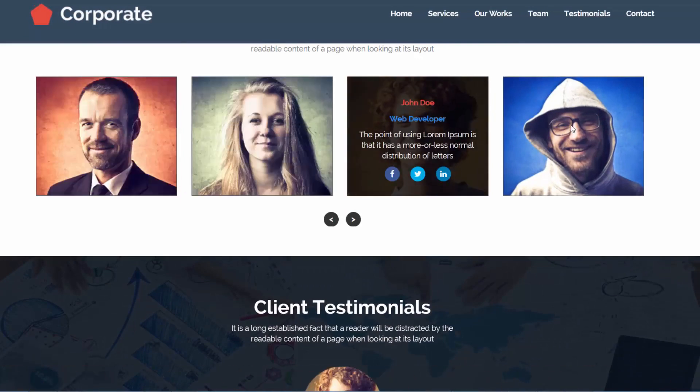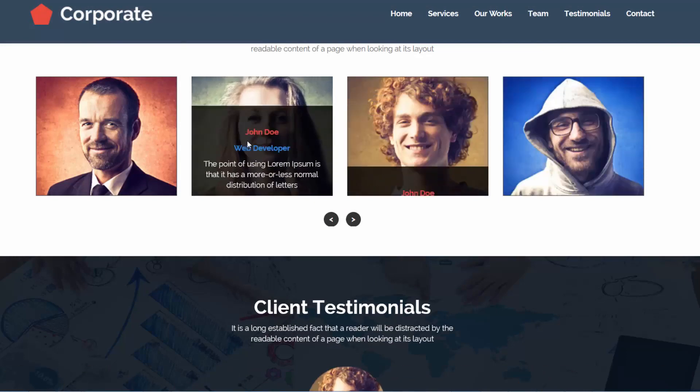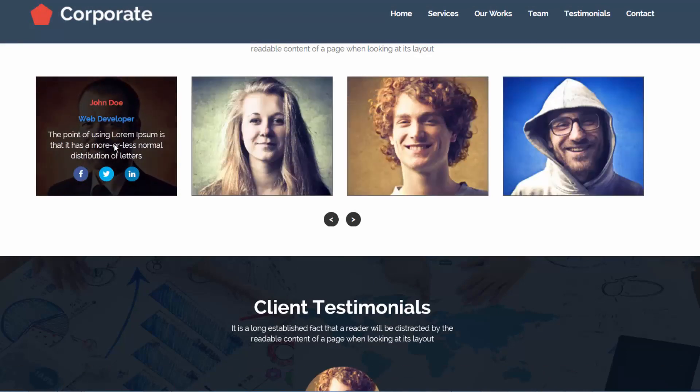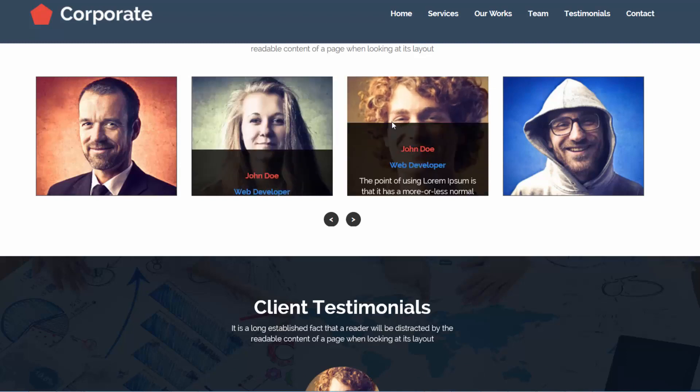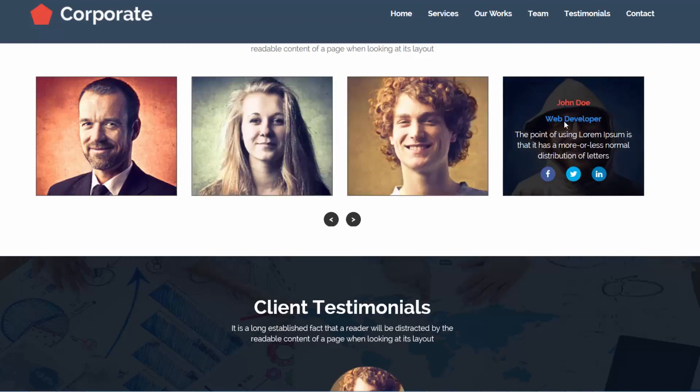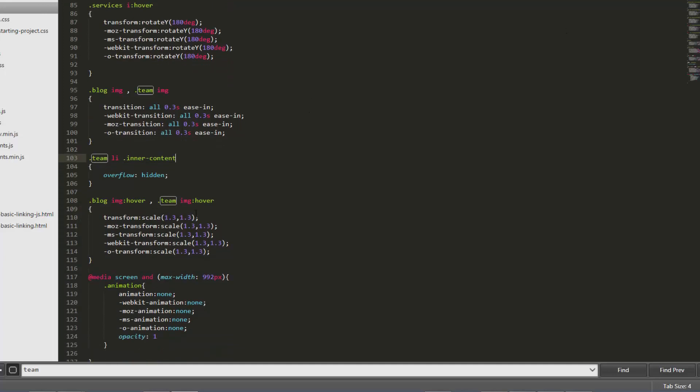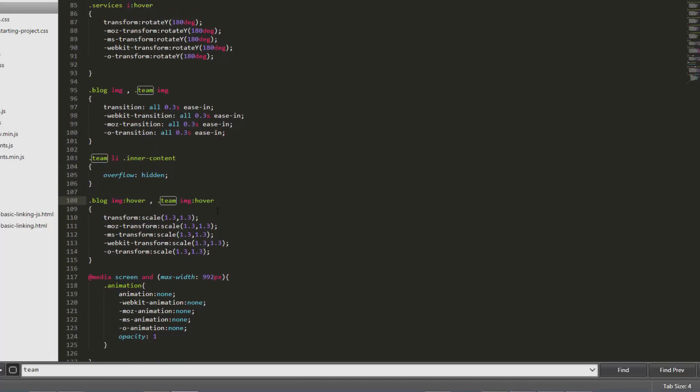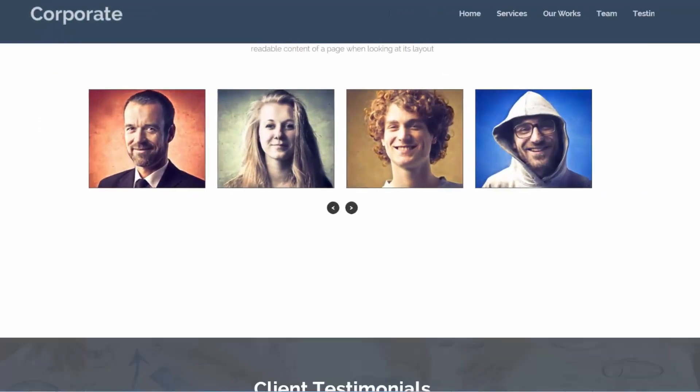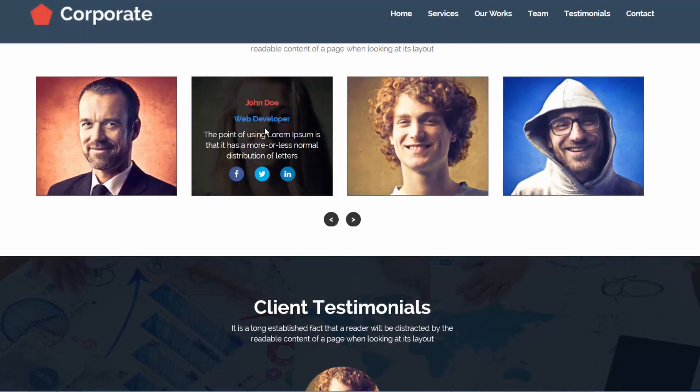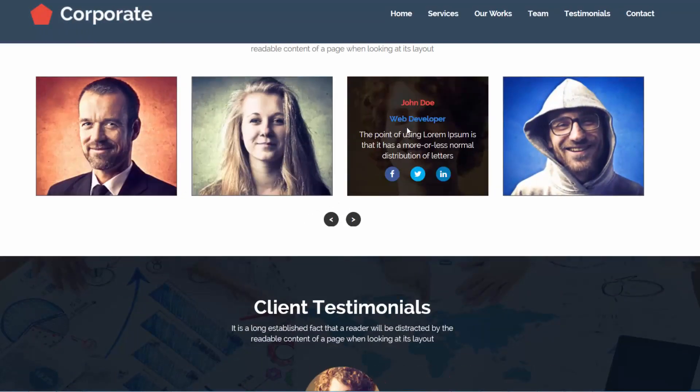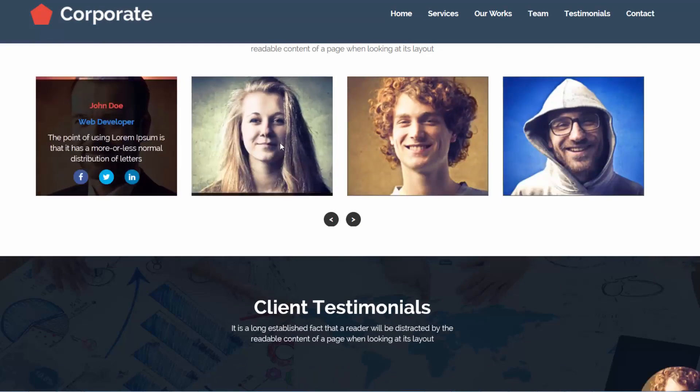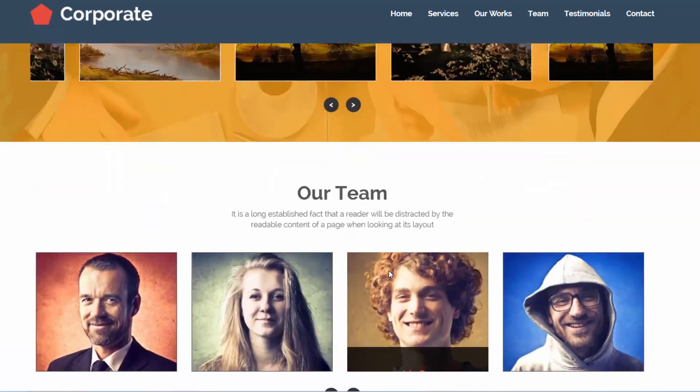See, it's really cool, isn't it? It's all magic. Another thing: when we hover on inner content, then we want the scale effect for image. So let's modify it to .team .inner-content on hover, then image. See, so now let's remove the zooming effect from blog.